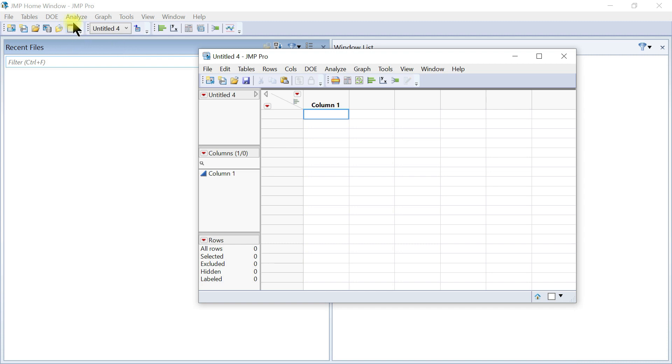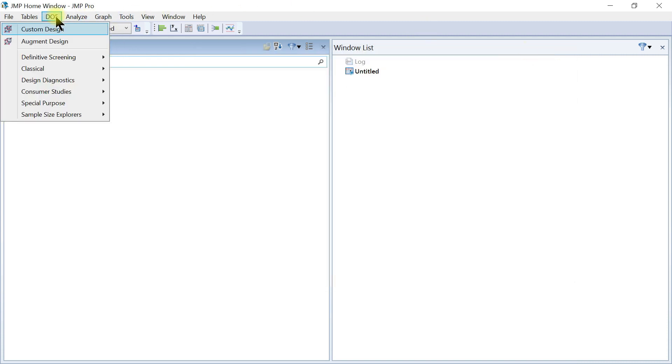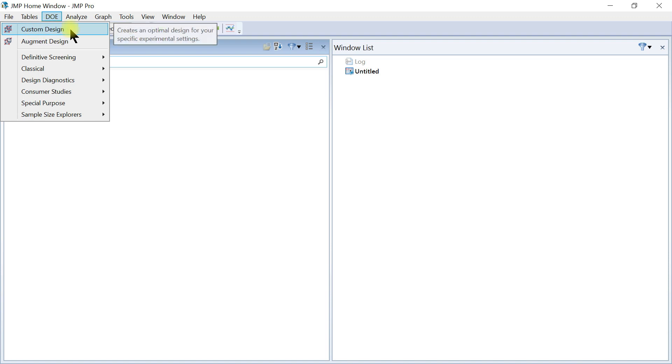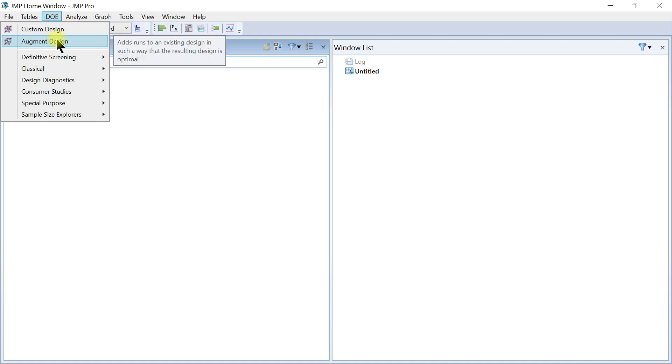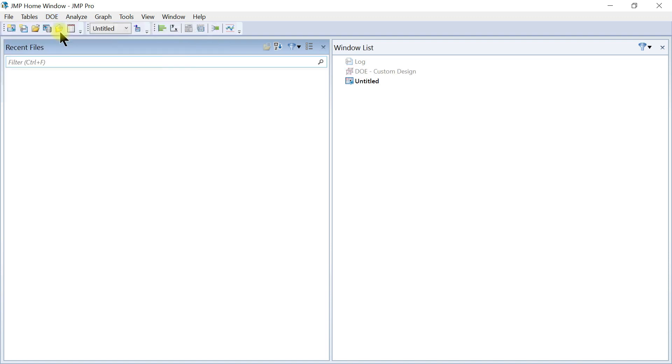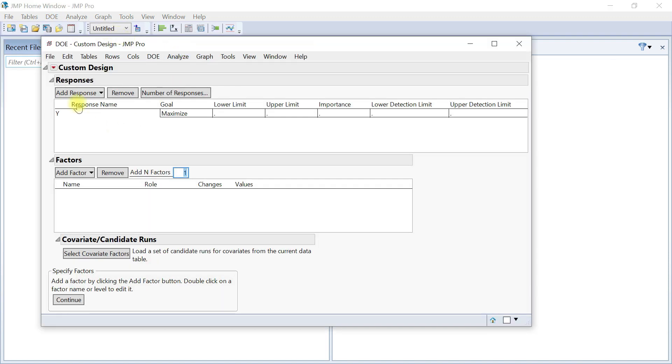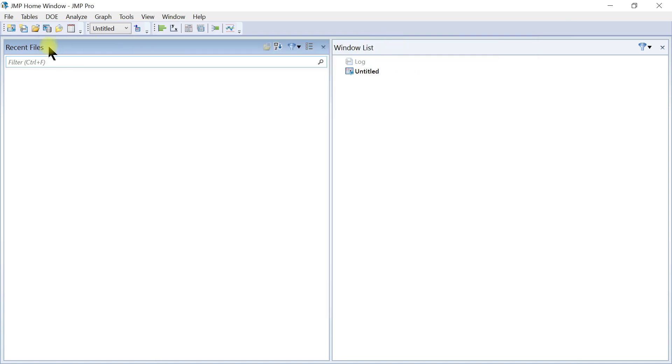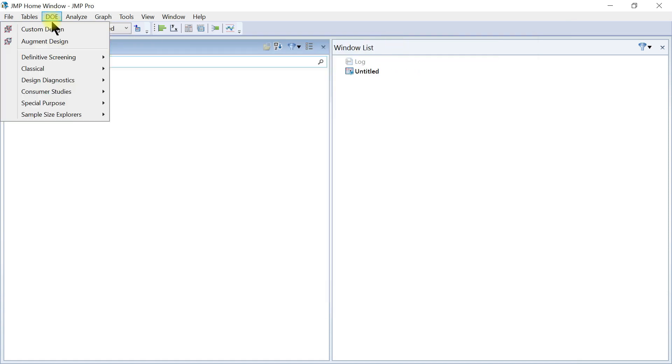Then the next one is DOE. As many people do design of experiment, this is the tab that you can come in and customize your design.